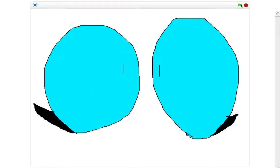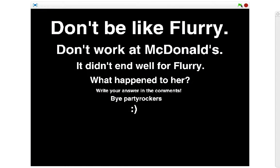Okay, guys... Don't be like Flurry. Don't work at McDonald's. It didn't end well for Flurry. What happened to her? Write your answer in the comments.